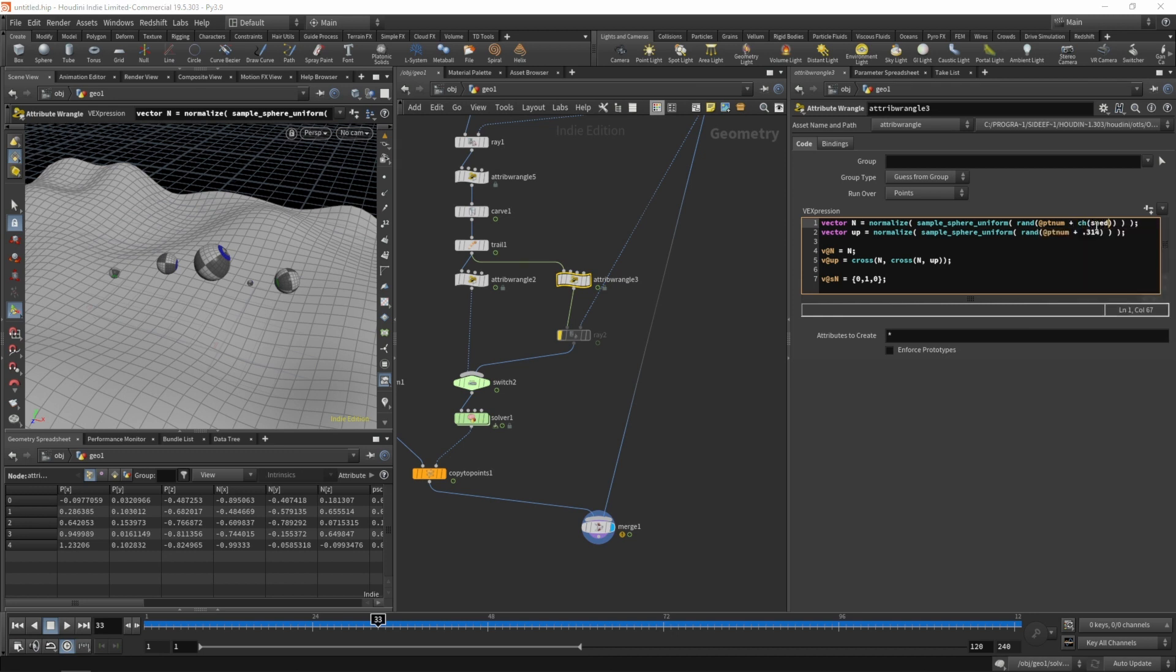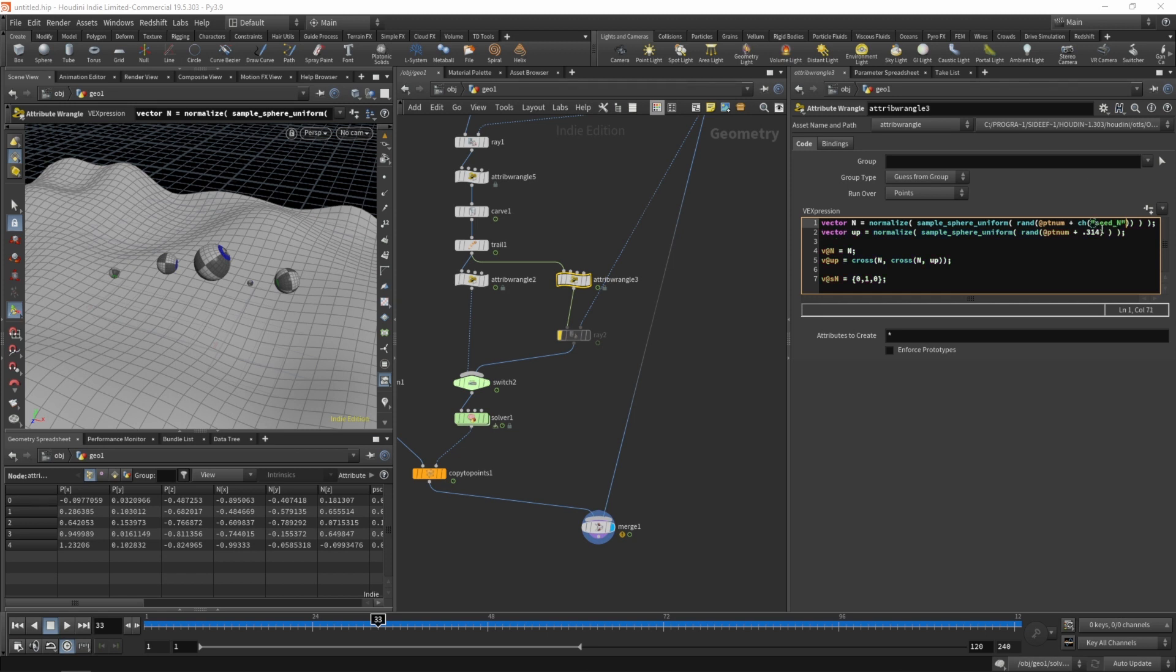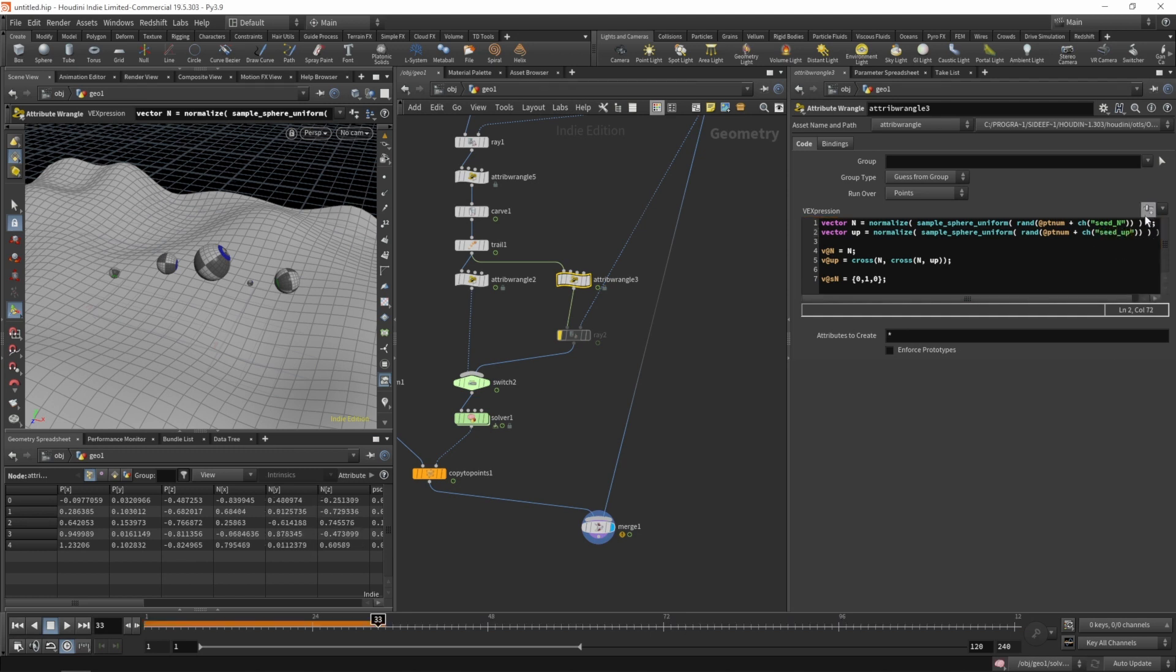Let's also introduce a slider for our seed for the normal and also for our up vector. Let's create those sliders and change both seeds.